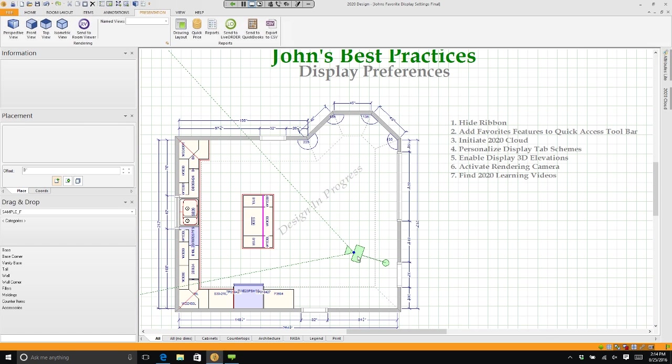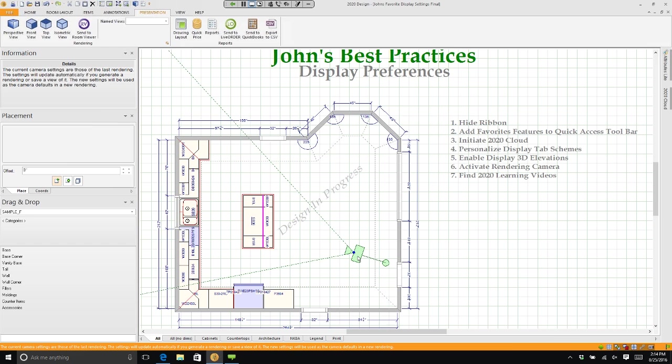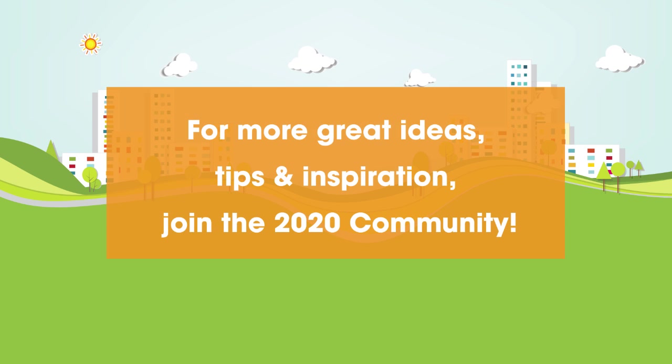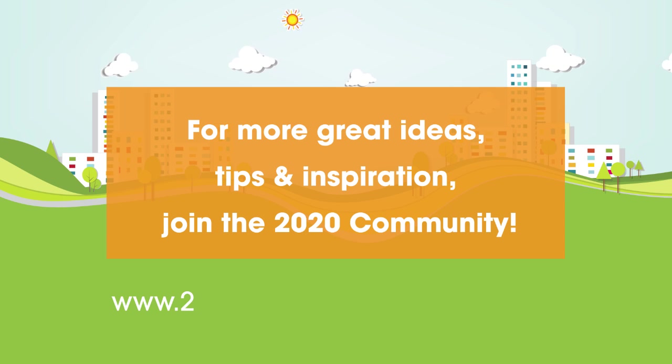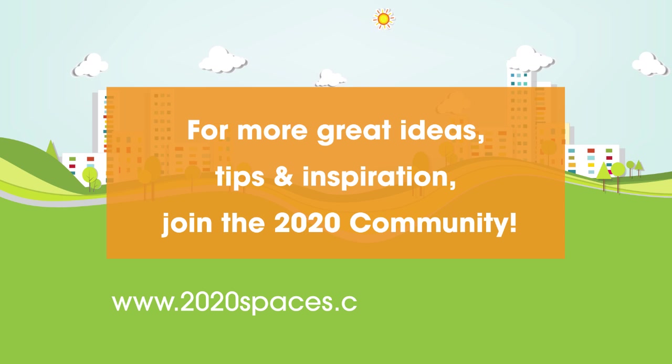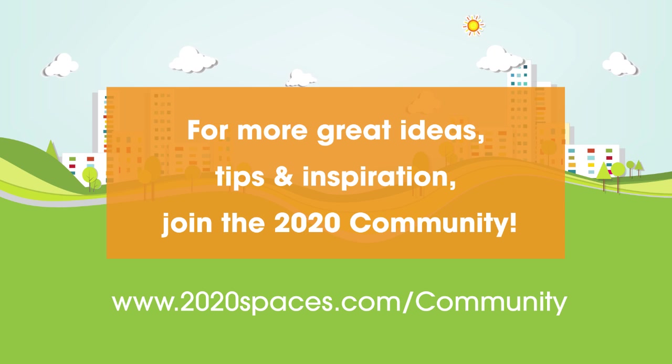But this shows you where your perspective starts. For other great ideas, tips, and inspiration, please join us at 2020spaces.com/community.